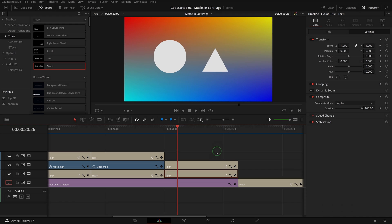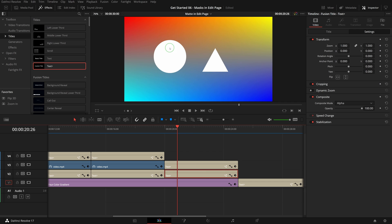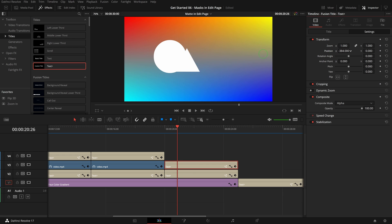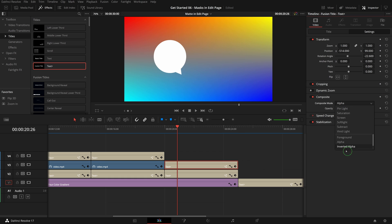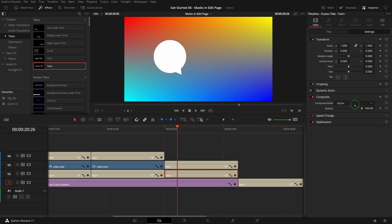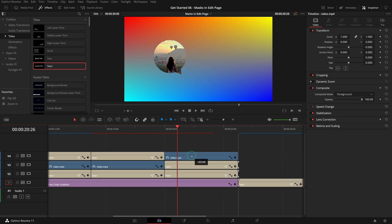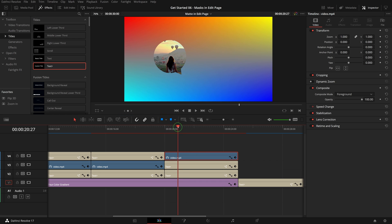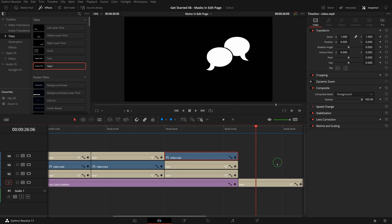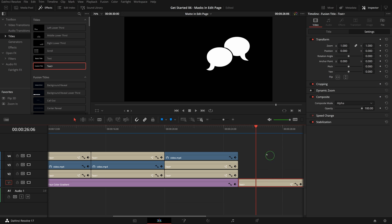We can also have multiple layers working together as one combined mat. Here we have one text clip with a circle and another one is a triangle. For example, we can merge these two shapes into a speech bubble. Make sure both composite modes are set to alpha. Copy the video clip into the track above and the video is now masked by the speech bubble mat. Of course, we can just simply use one of the many existing speech bubble symbols such as this one.